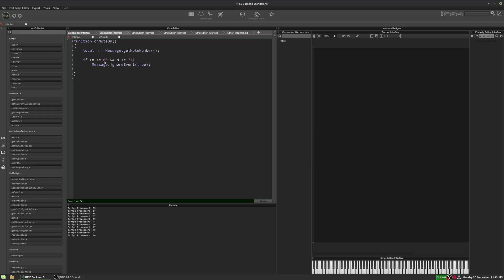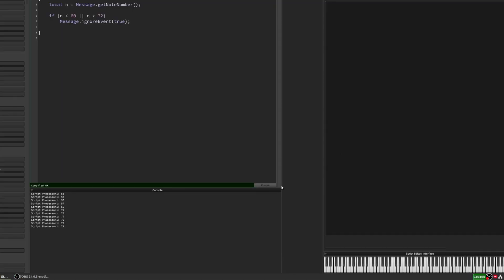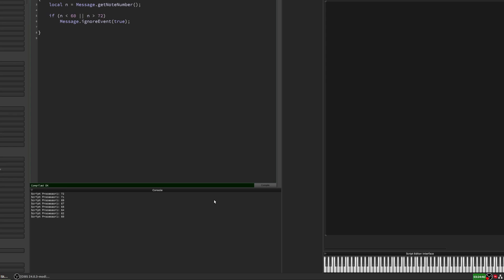The other version of this is if you only want to allow those notes and ignore everything else. That's easy as well — all we have to do is change these operators. Instead of saying is it greater than or equal to 60, we say is it less than 60. Instead of AND, we put an OR. And instead of is it less than or equal to 72, we say is it greater than 72. So we're saying: is it less than 60, or is it greater than 72? If it is, ignore it. Anything in the middle will pass through. Compiling and demoing confirms this — notes outside 60–72 are ignored, those inside pass through.